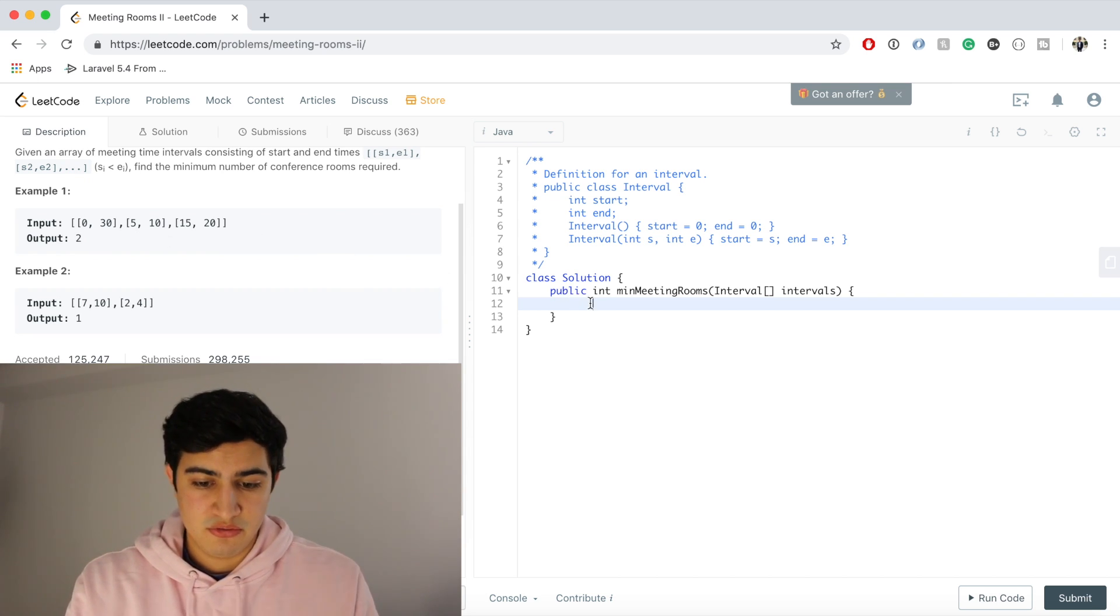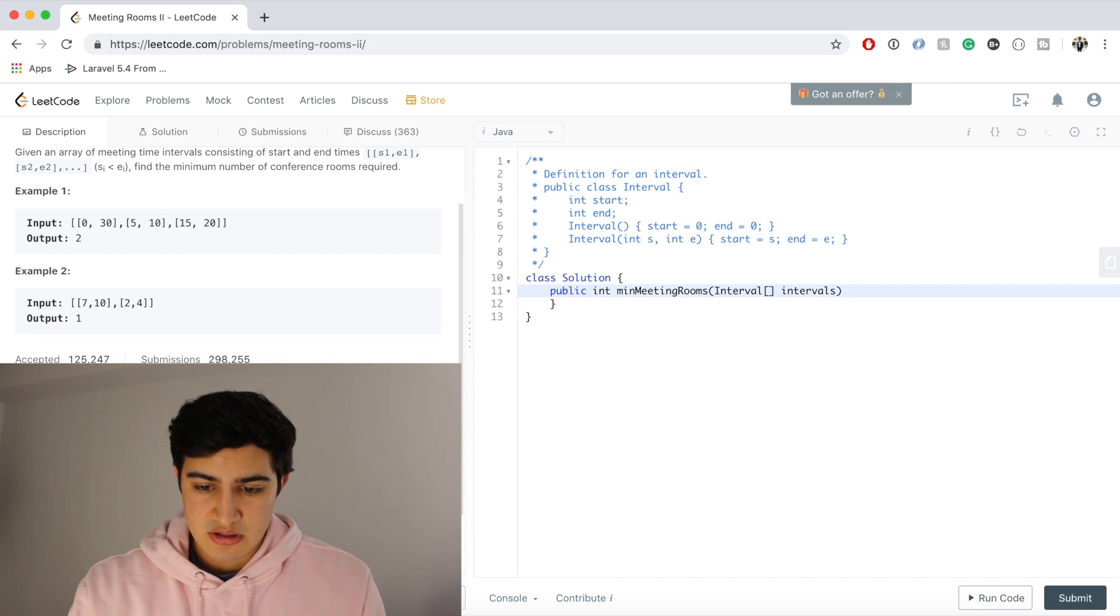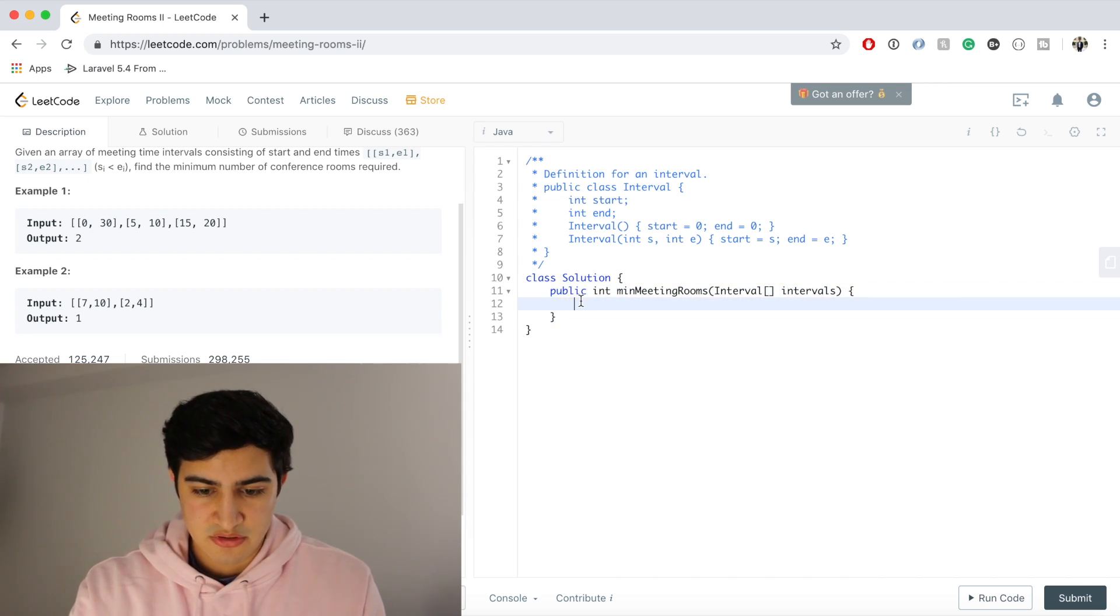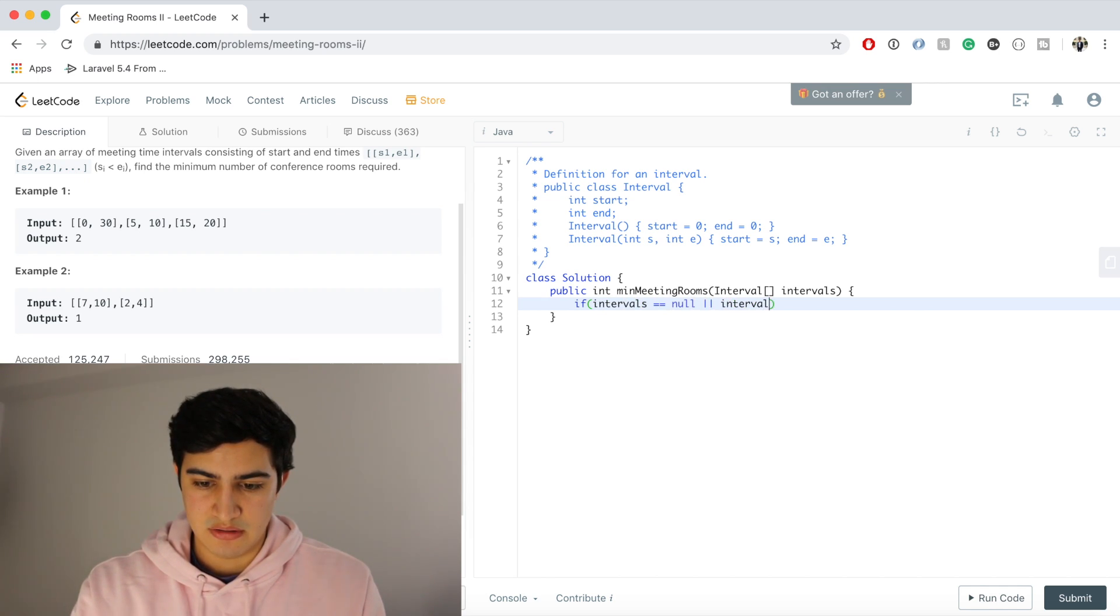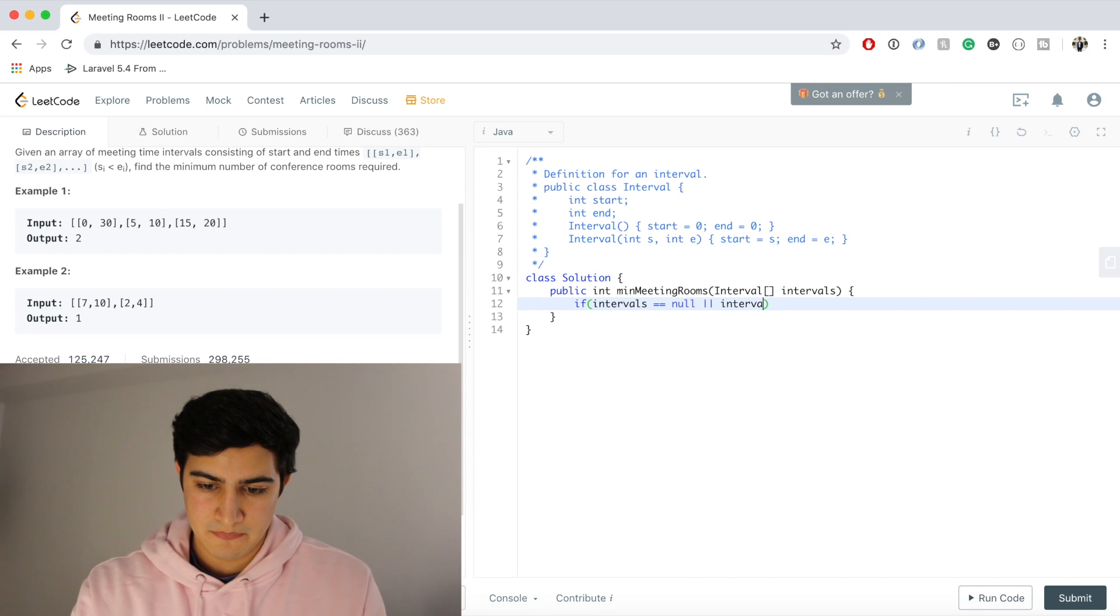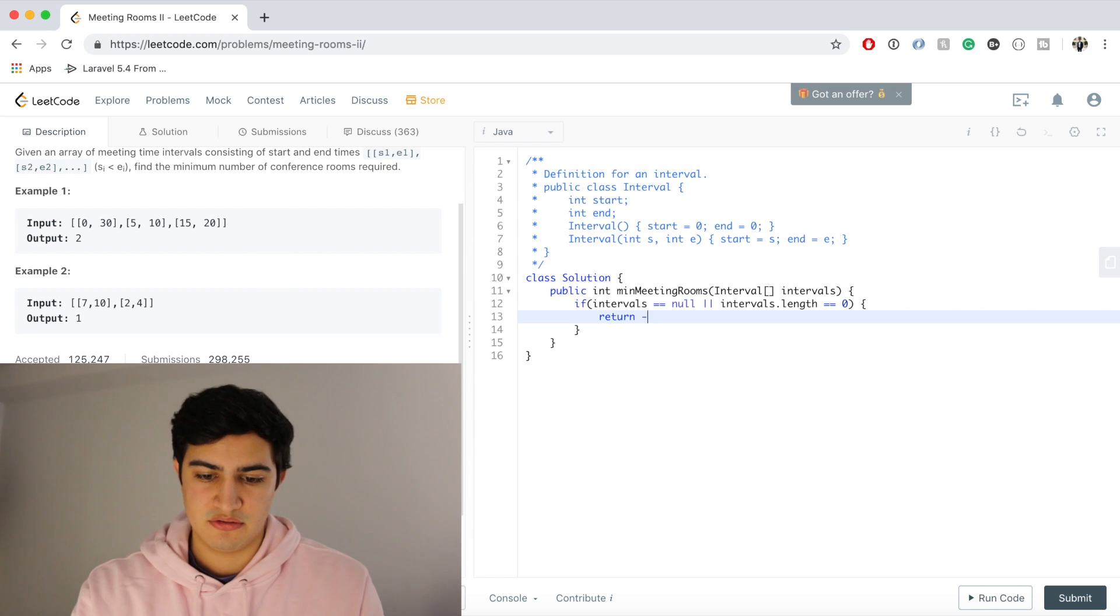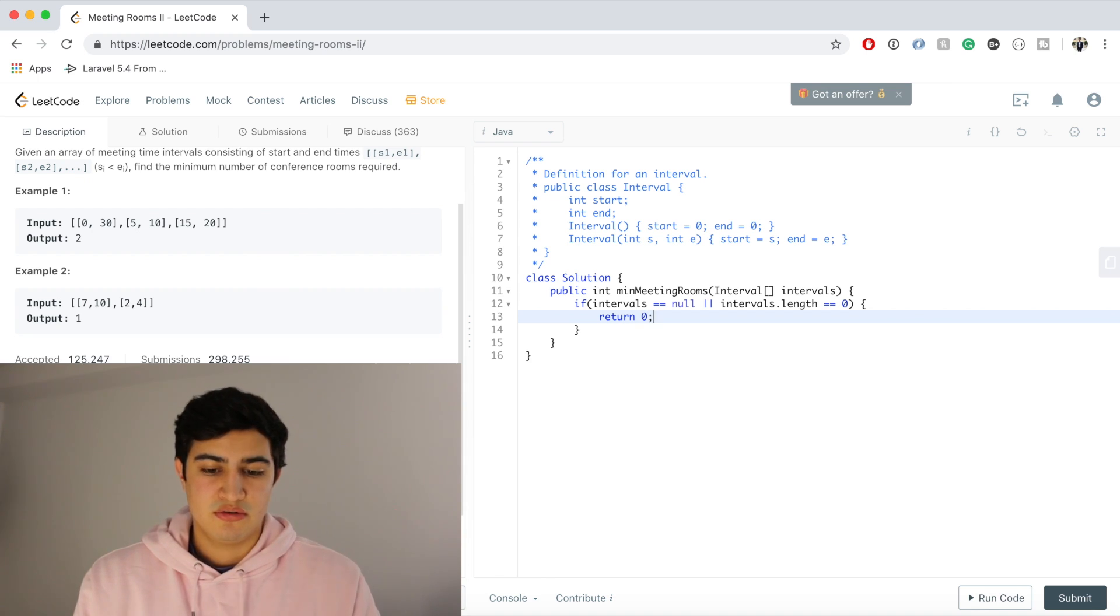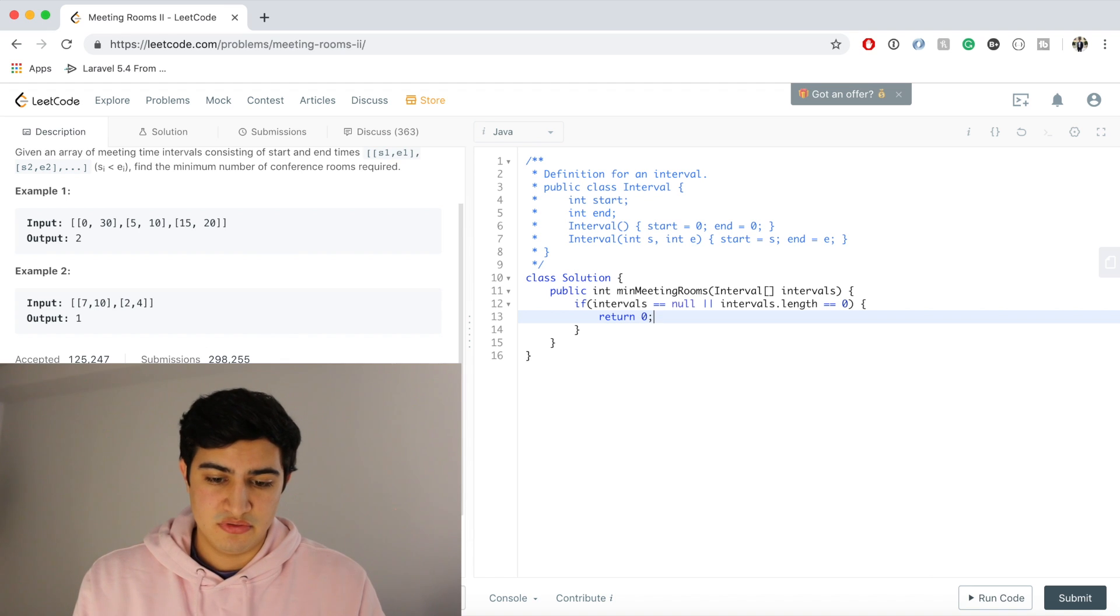So first we're just going to do some error checking. We're going to say if intervals is null or intervals.length equals zero, then we're just going to return zero, right? Because if we don't actually have any meetings, we don't need any meeting rooms. So we just return zero.